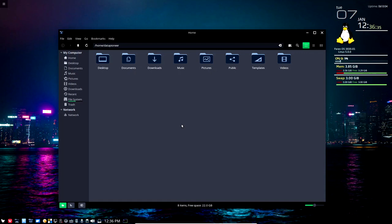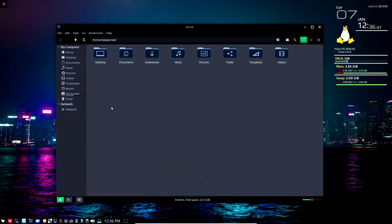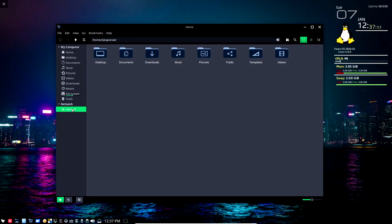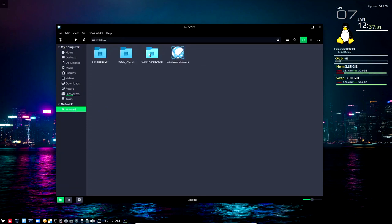I like Nemo because it has the capability of connecting to several things: my local system, things on my network, my five-terabyte personal cloud that I connect to using the GNOME FTP client or another client via FTP or SSH, and my Raspberry Pi — a single-board computer running 24/7 connected to my LAN. In the Network view I can see my Windows 10 desktop, my Windows network, my WD MyCloud five-terabyte personal cloud, and my Raspberry Pi.